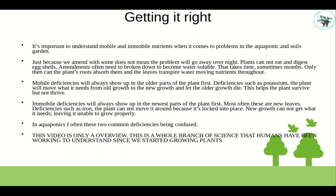Mobile deficiencies always show up in older parts of the plant first. For deficiencies such as potassium, the plant will move what it needs from old growth to new growth and let the old growth die. This helps the plant survive but not thrive. Immobile deficiencies always show up in the newest parts of the plant first, most often new leaves. For deficiencies such as iron, the plant cannot move it around because it's locked into place, leaving new growth unable to grow properly.